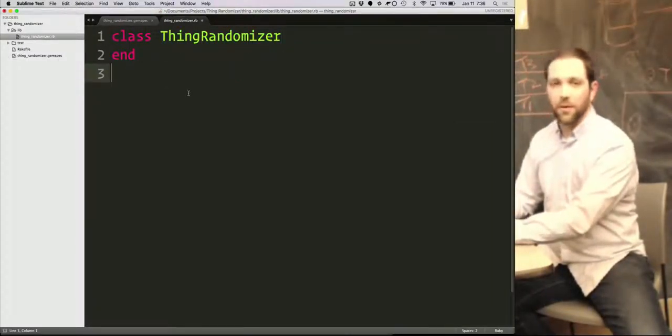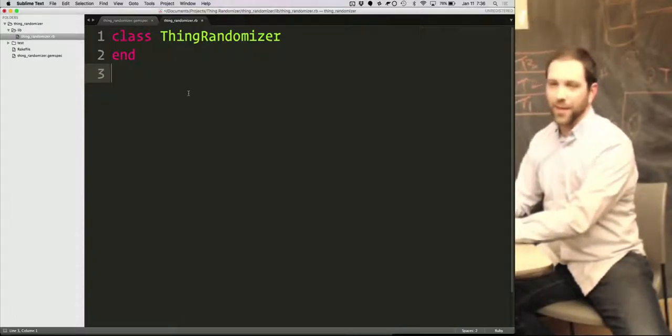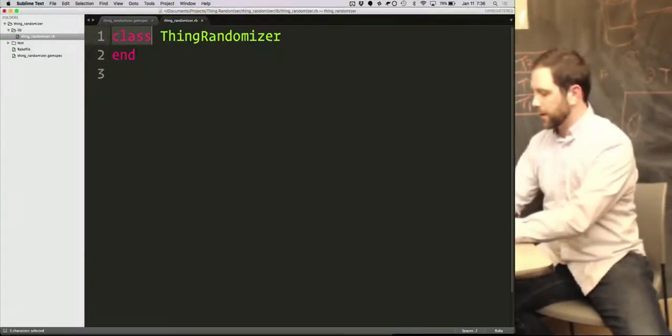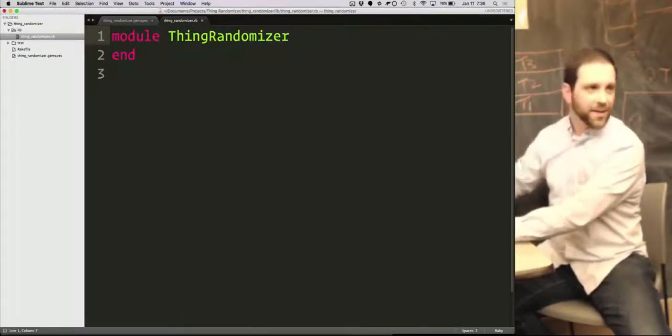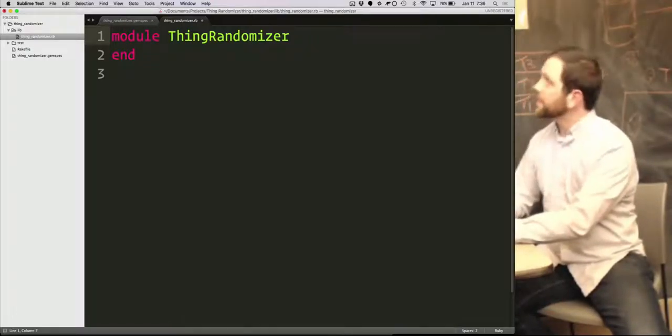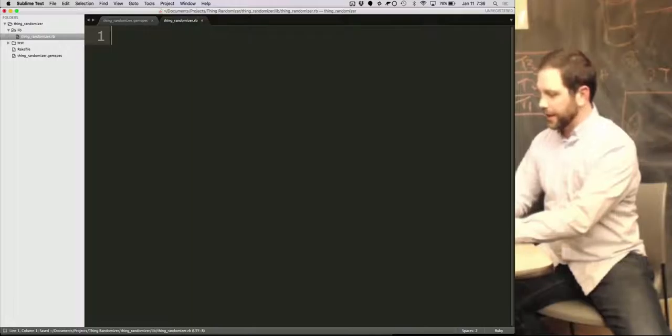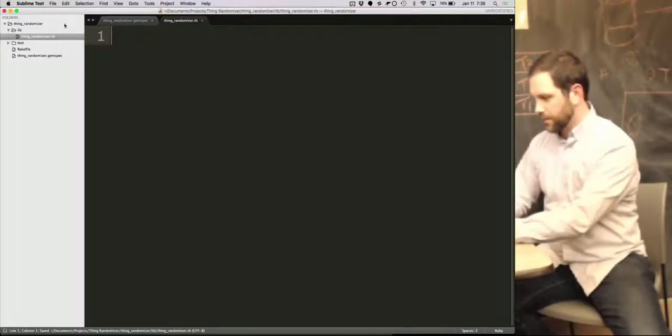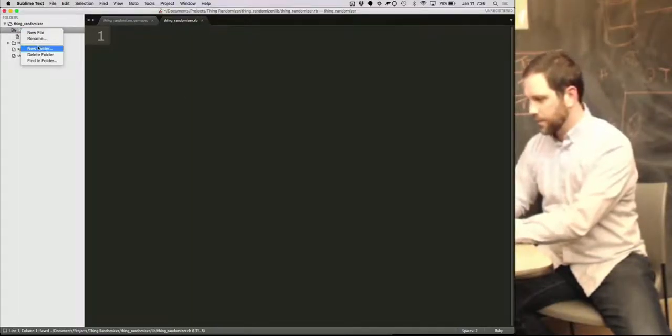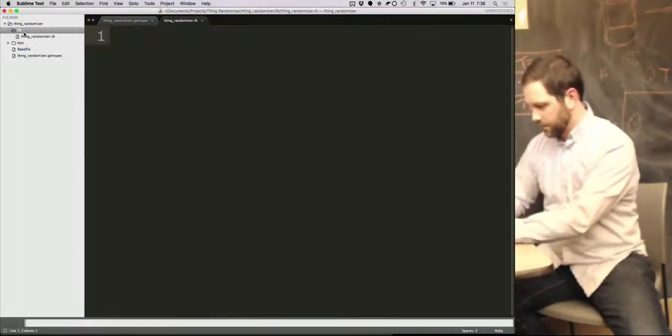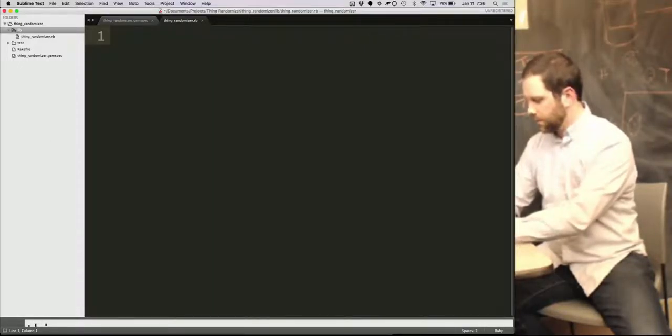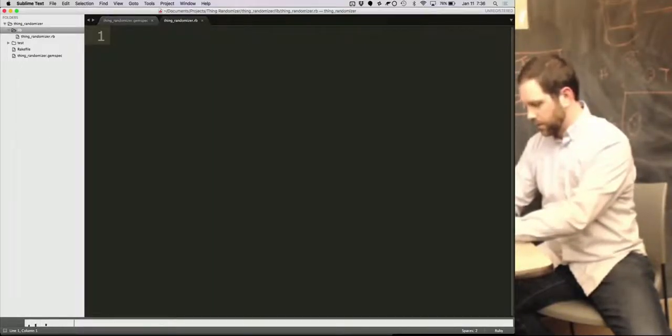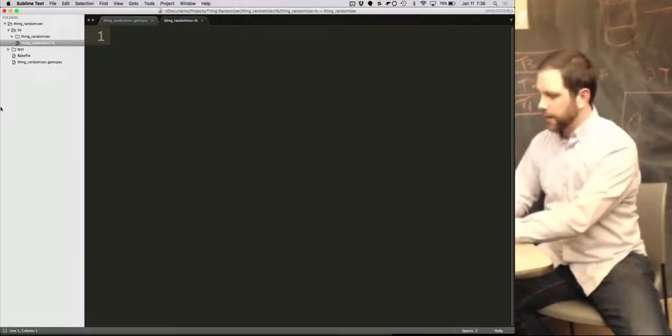If you have a really simple gem, only has one class, this is probably where your code is going to go. But I'm going to make this a little more complex. It's going to have a couple classes. It's going to be a module. In fact, I don't really need that.